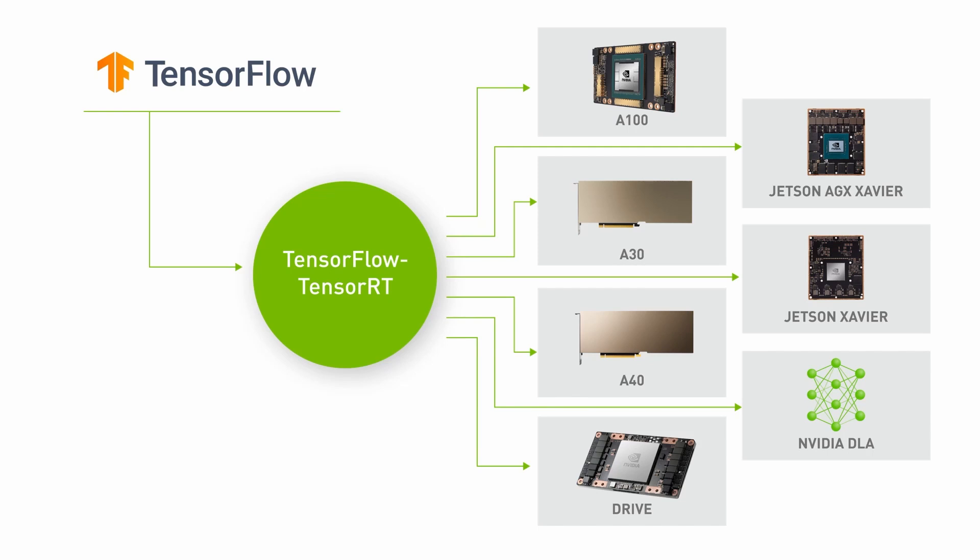In this demo, we will take a look at the API and workflow for optimizing models in TensorFlow, taking the ResNet50 model as an example.